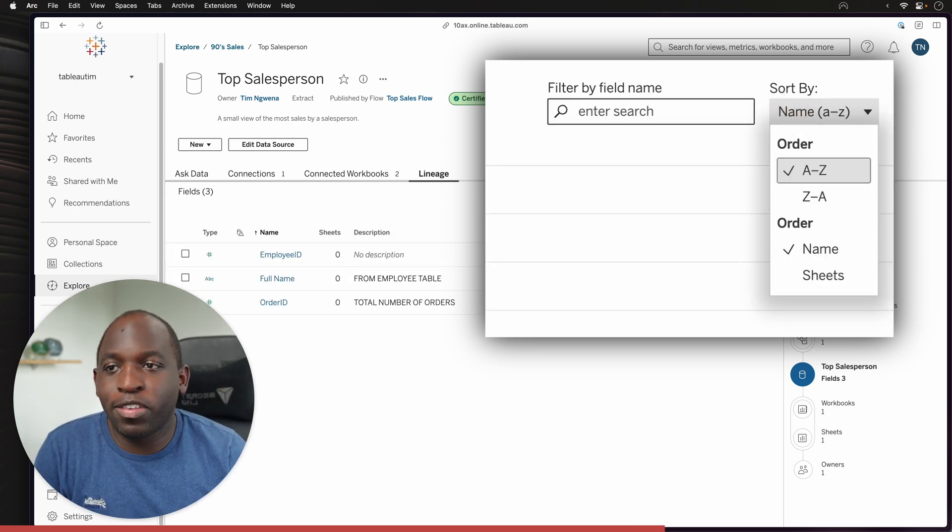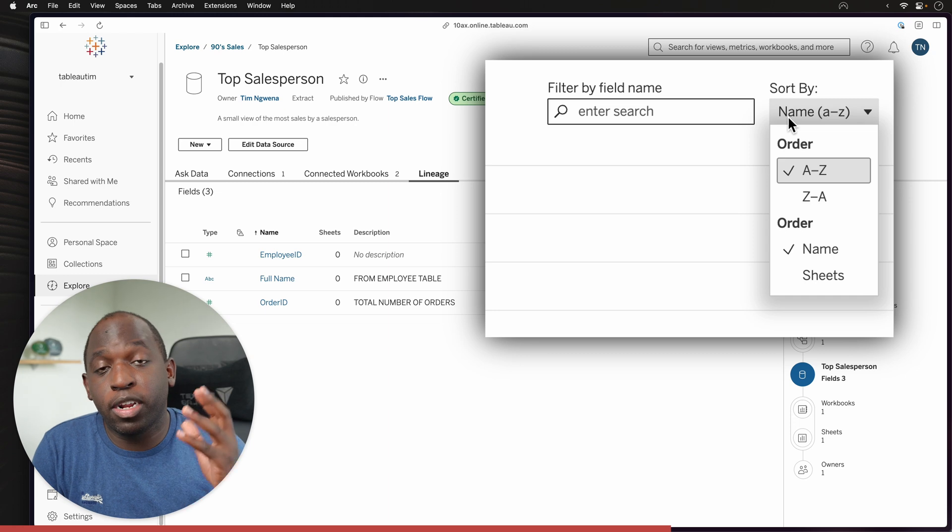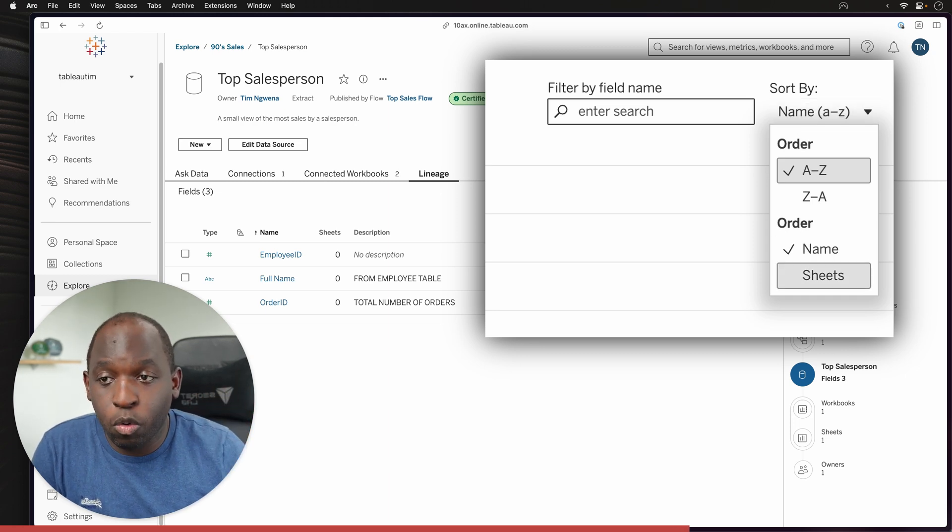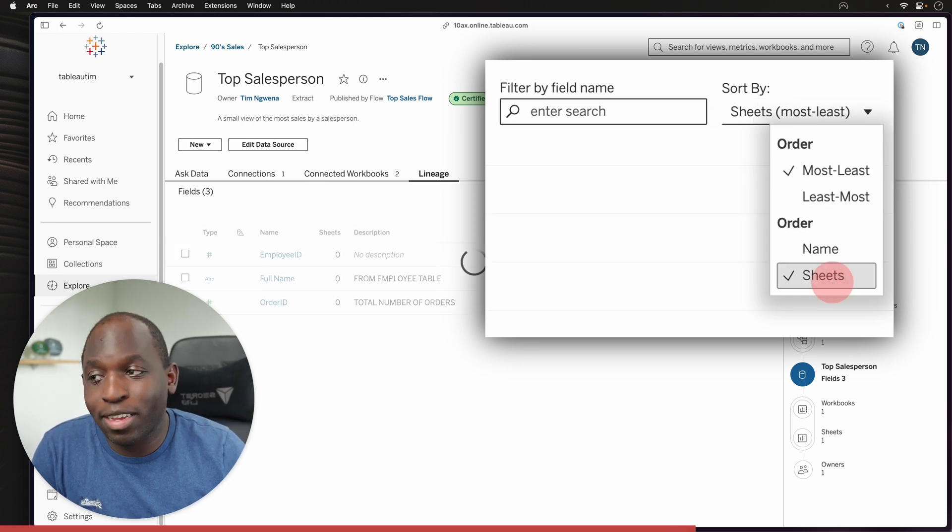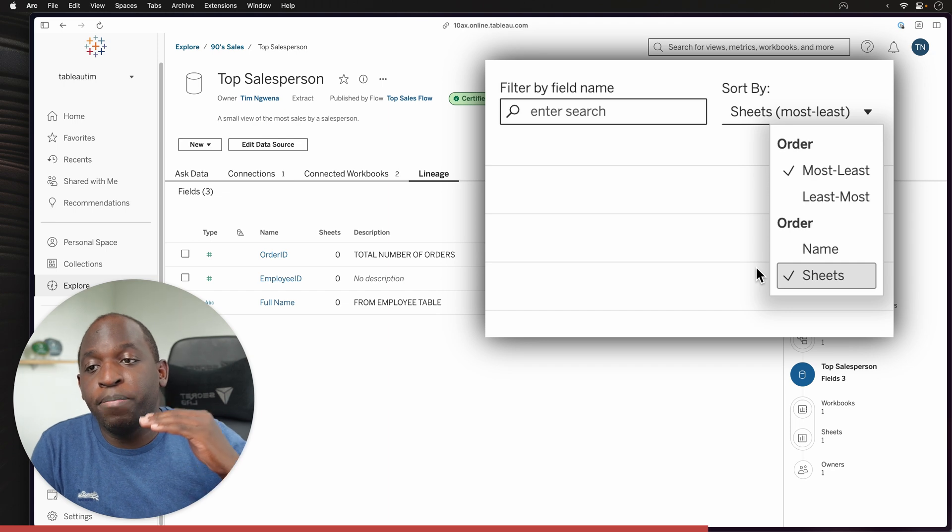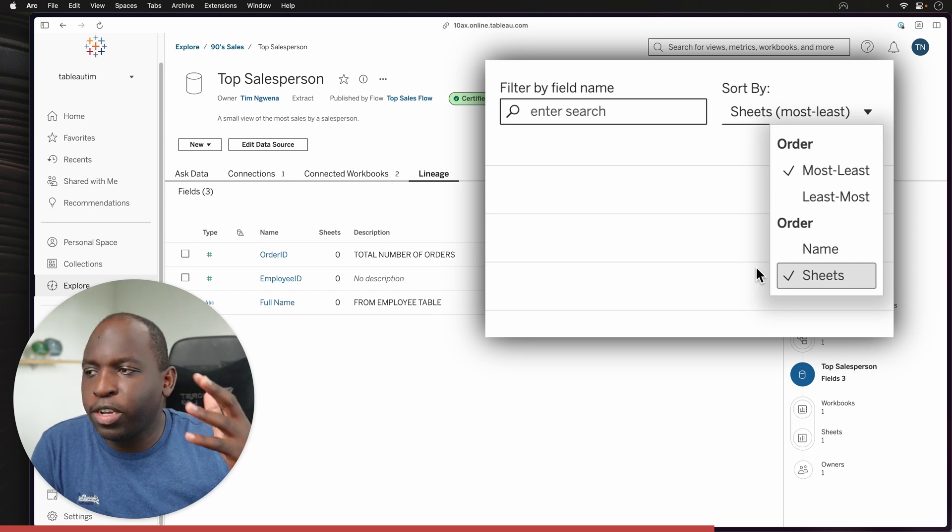If I go to the second tab, you'll see that I can sort in alphabetical order, but I can also order by sheet. So these are essentially fields and they're relevant sheets.